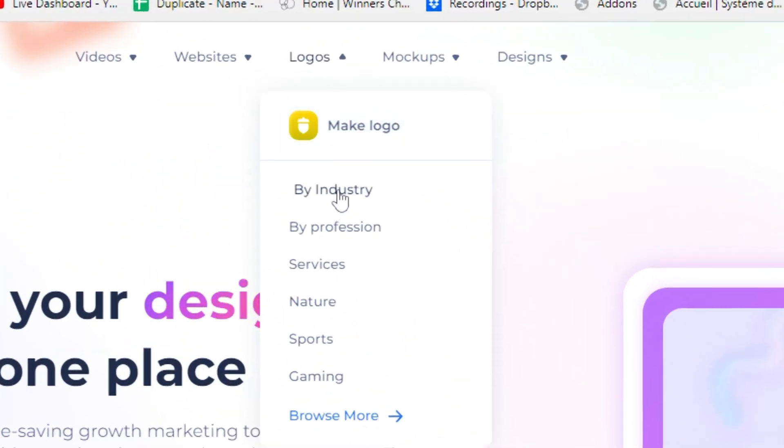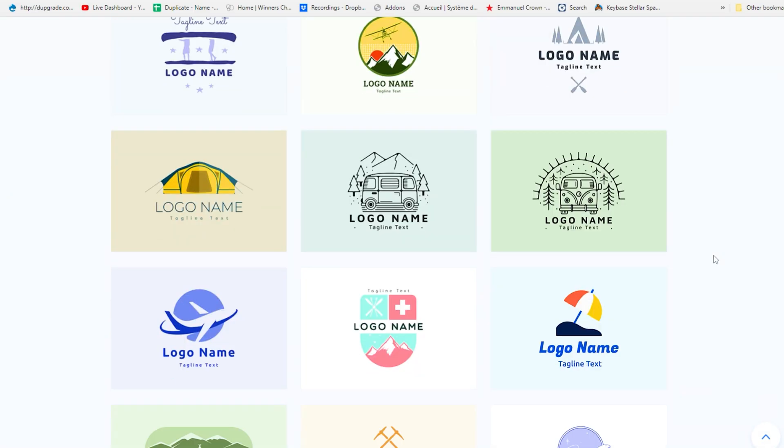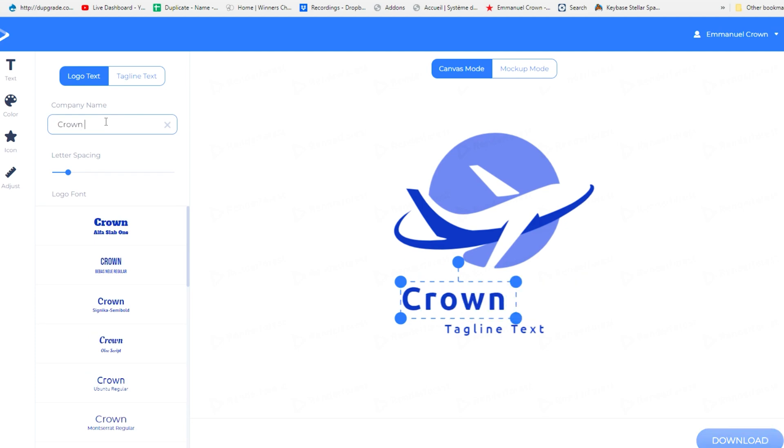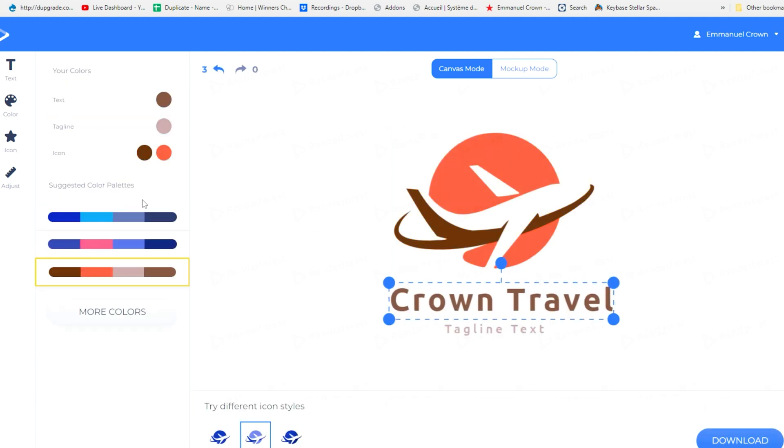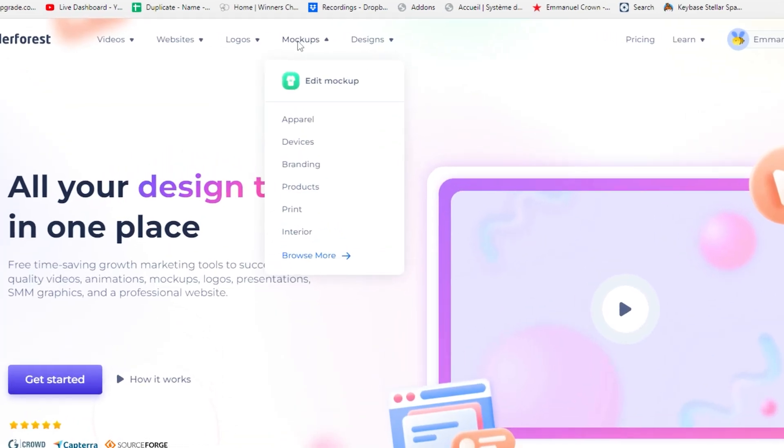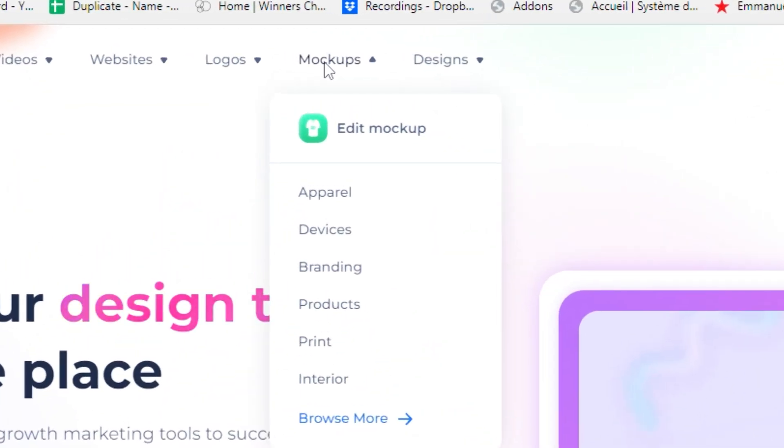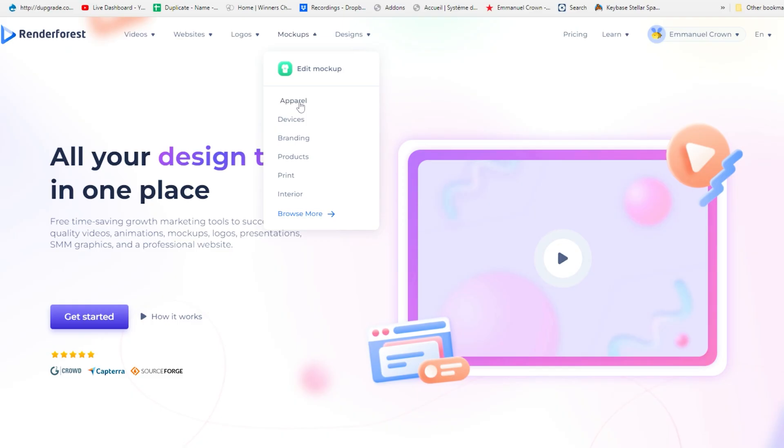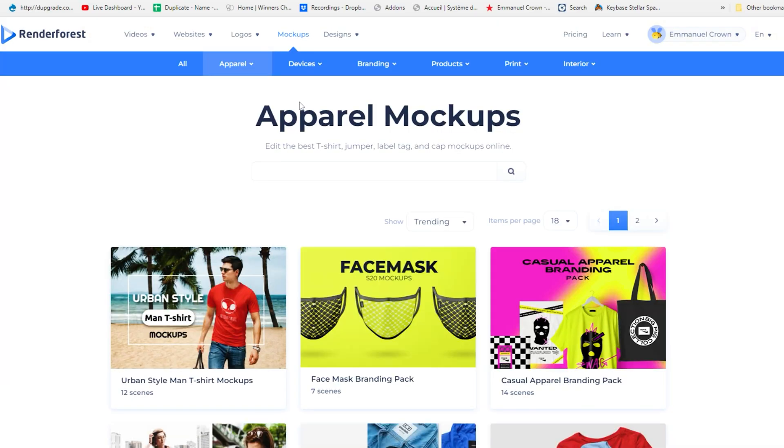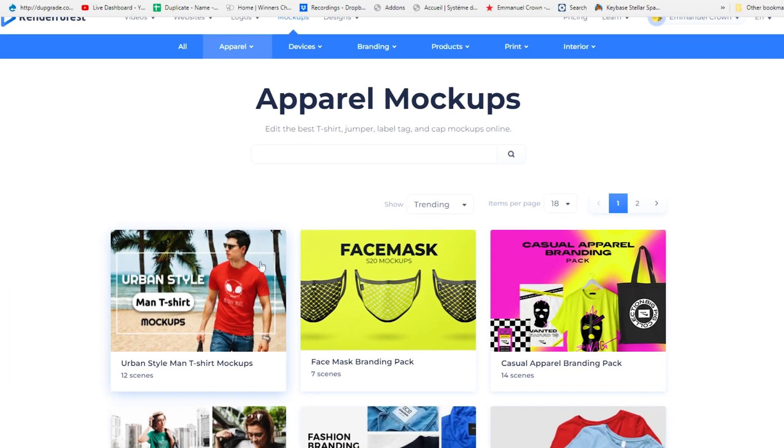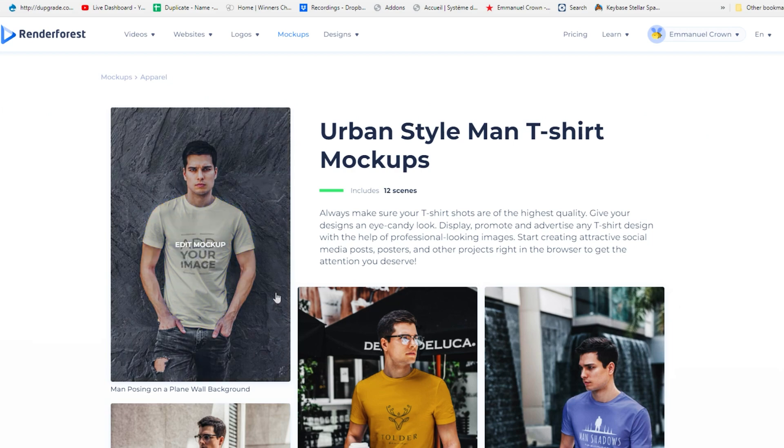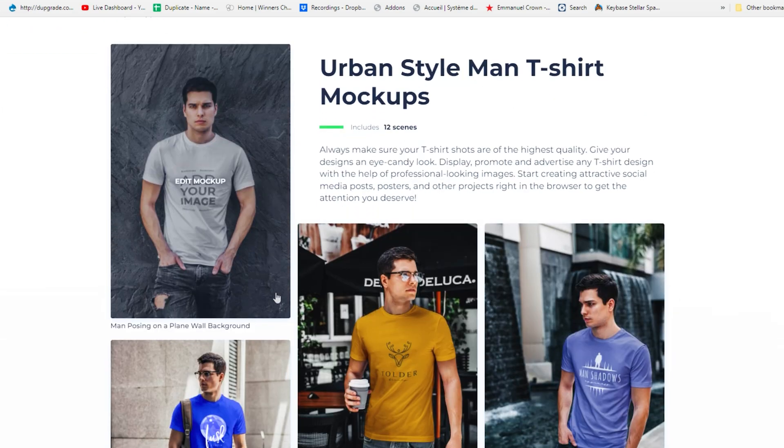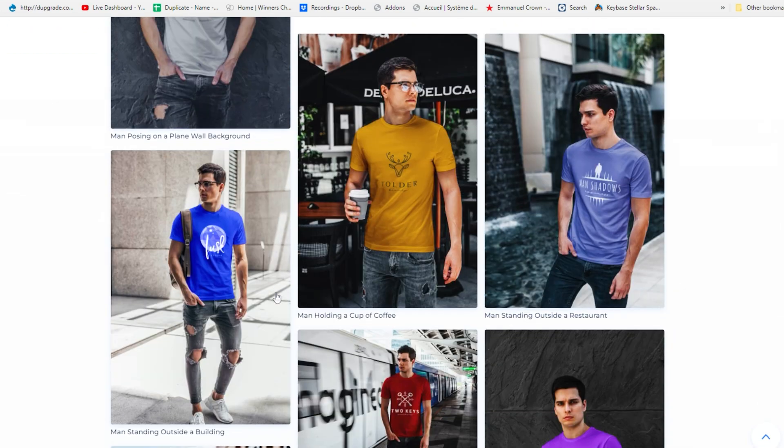The first is a logo design tool which you can use to customize logos and create a logo for your business. The next one is a tool that helps you create product mockups. So things like t-shirts, cups and things like that, if you want to do a mockup for that they have a tool right here that can help you with that.